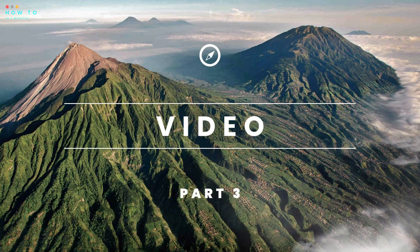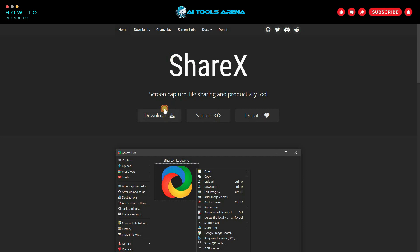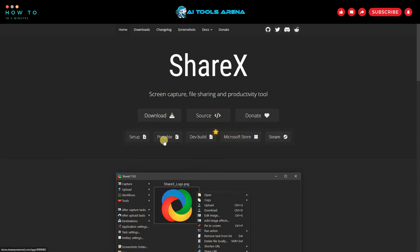Now let's create a video using our AI-generated image. But first, make sure you have a screen recorder. You can use the Xbox Game Bar, or you can use a free tool like ShareX. I've included the ShareX link in my blog post. Download and install ShareX.